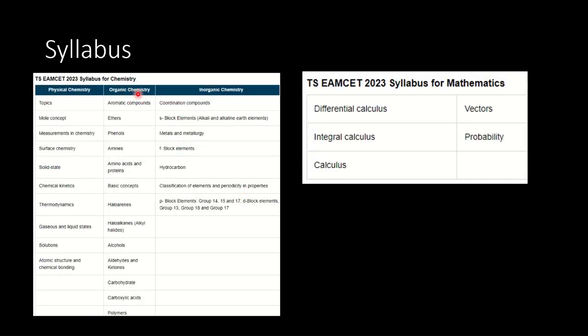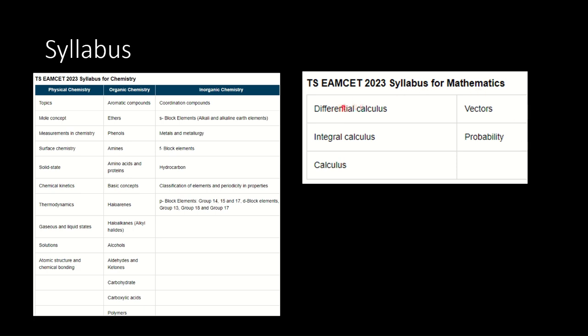This is the syllabus pertaining to chemistry topics: aromatic compounds, coordination compounds, mole concepts, phenols, amines, halo arenes, gaseous states and so on. This is the syllabus pertaining to chemistry. There is a small portion provided for mathematics.